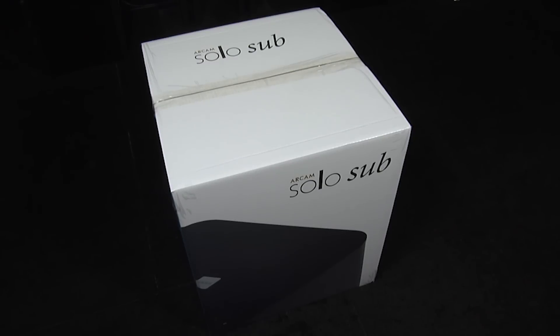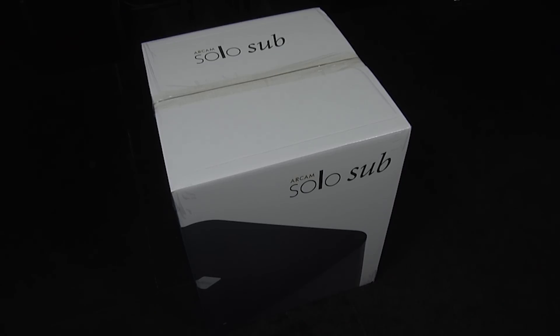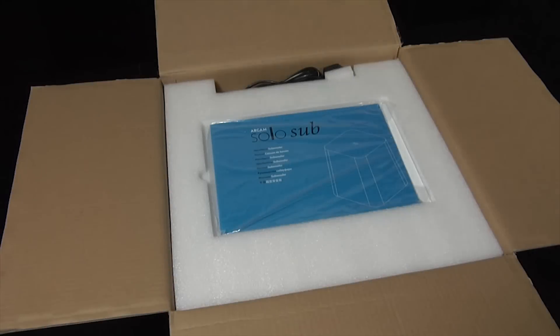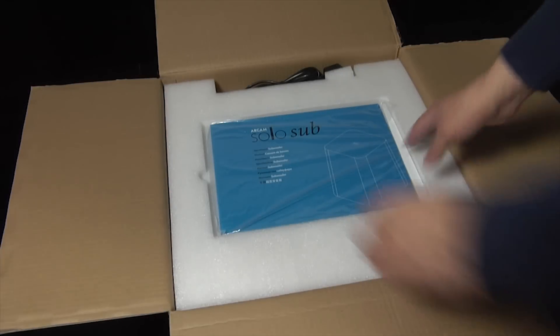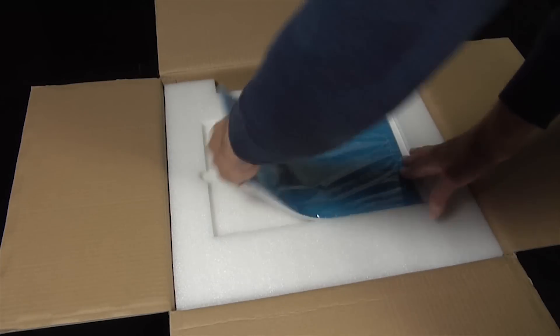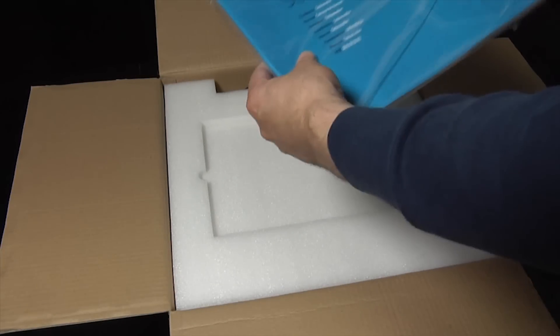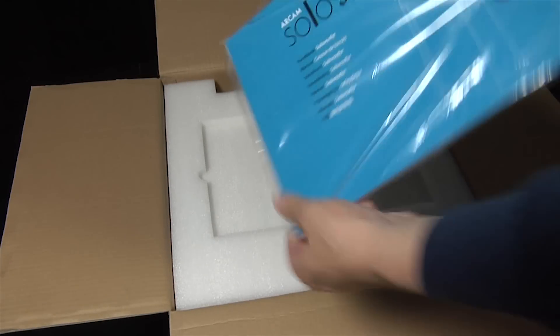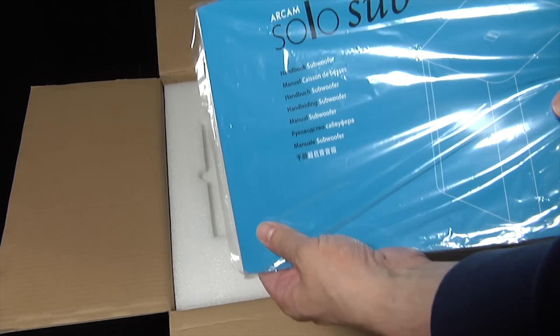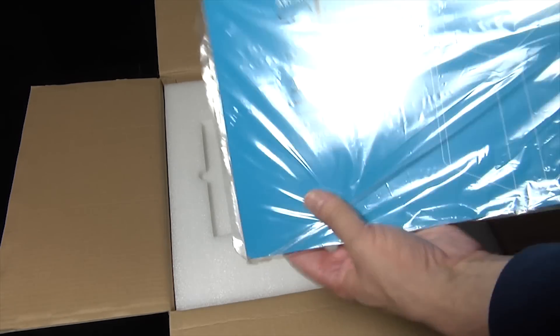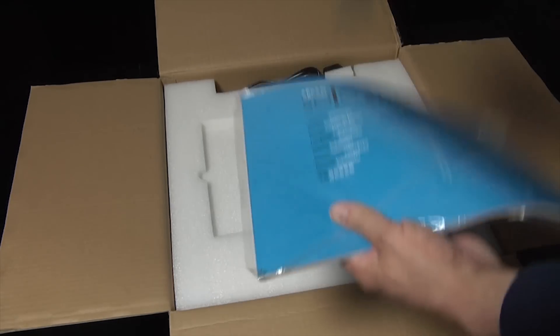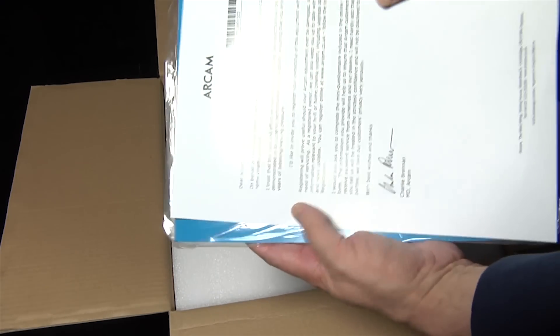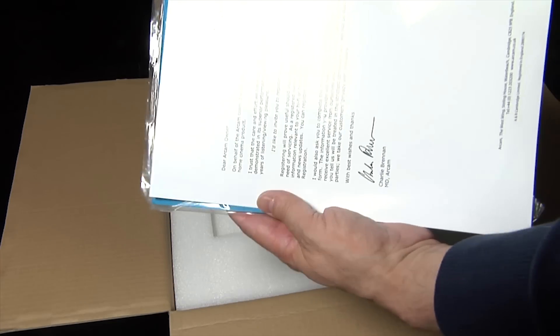So let's open it up and see what's inside. Okay, well we have a manual here, or handbook as ARKAM like to call it, and a letter from ARKAM thanking you for purchasing their subwoofer.